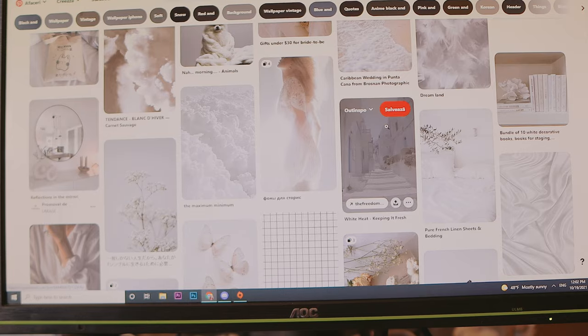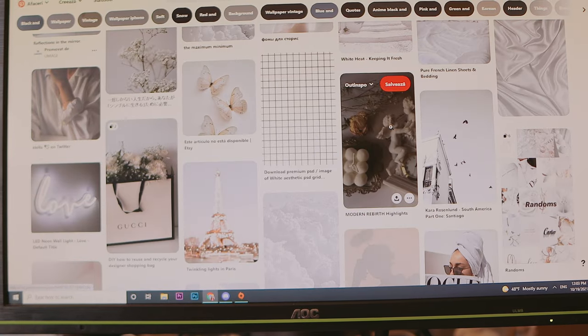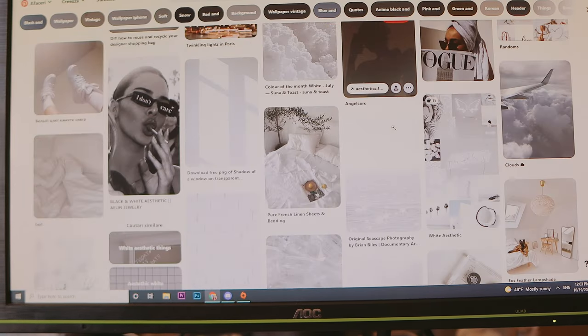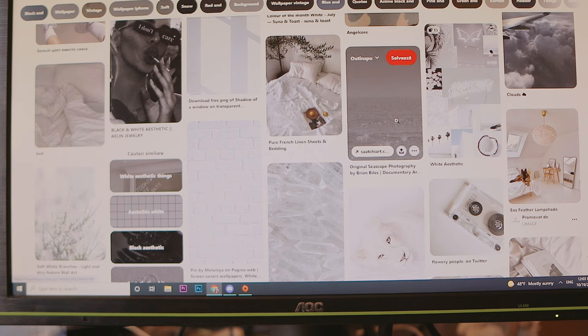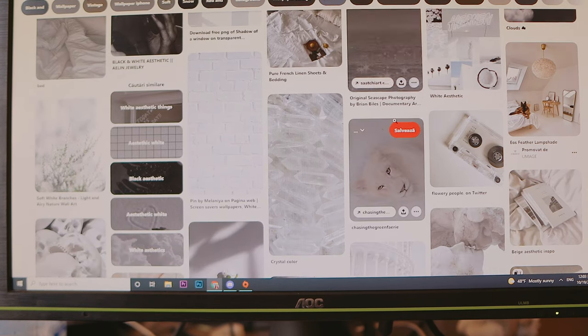Step one is to get the inspo, and for this Pinterest was very helpful, especially because I wanted to go for a white aesthetic kind of theme. I always was very interested in those bright white, beautiful, clean type of pictures, but I always ended up not having that type of theme, so this time I will specifically go and create those type of pictures.